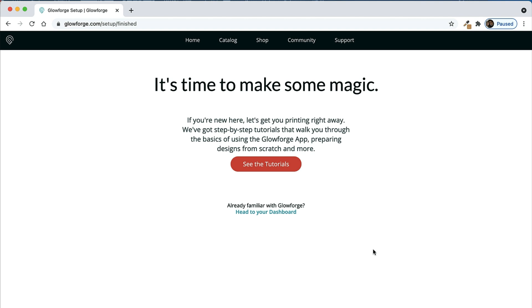And that's it - you are connected and ready to start using your Glowforge. At this point I highly recommend that you click that red button that says see the tutorials and work through those before you really jump into anything else. Otherwise you can click head to your dashboard and you can get going there as well, but again I highly recommend do not skip the tutorials, they are totally worth it.